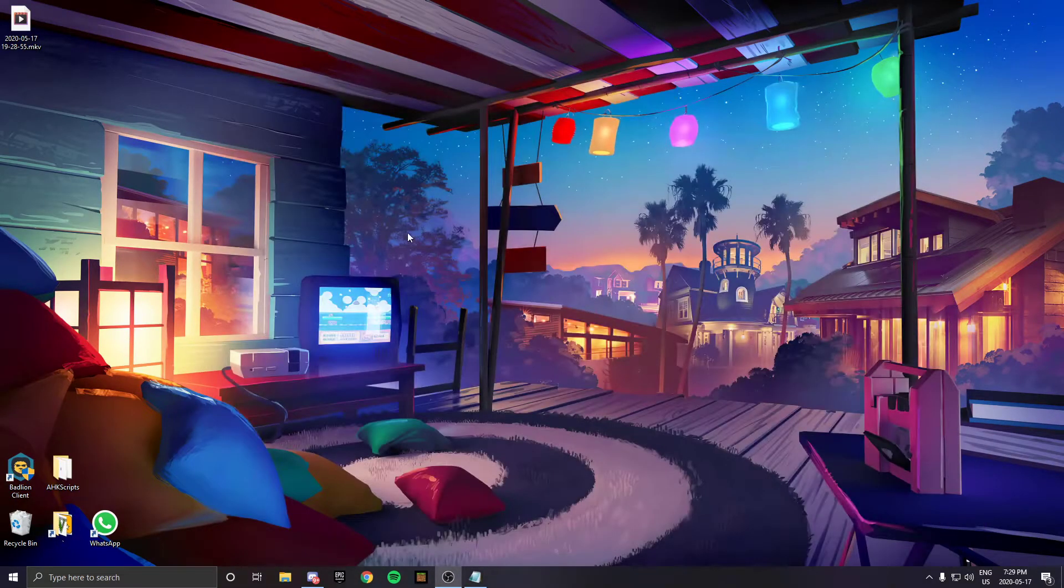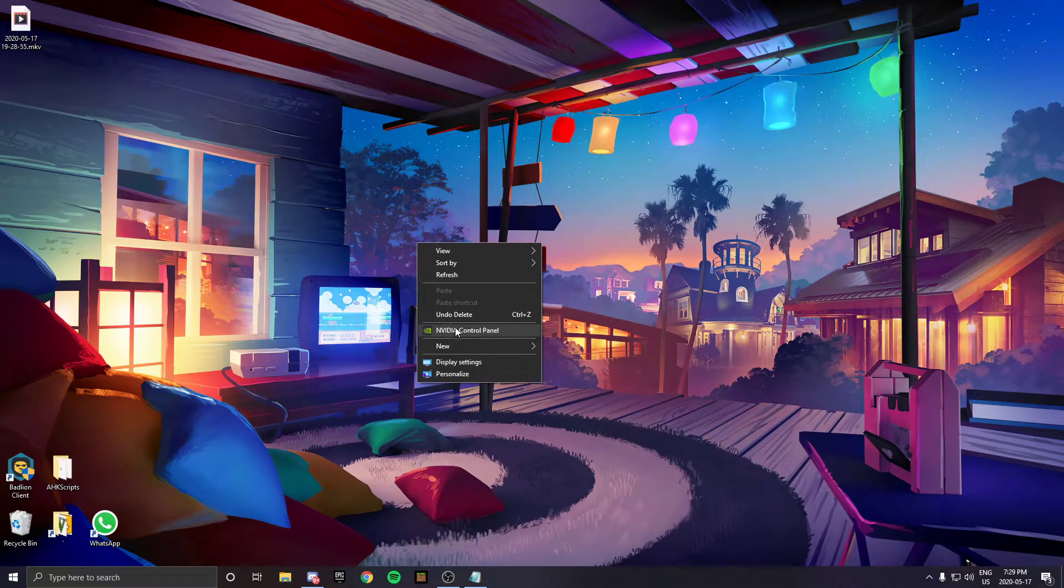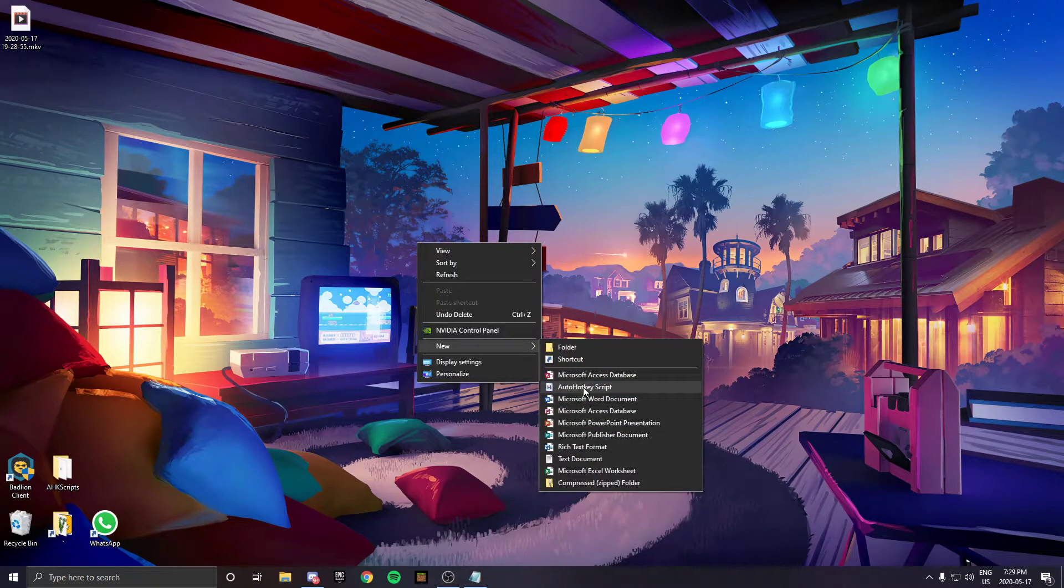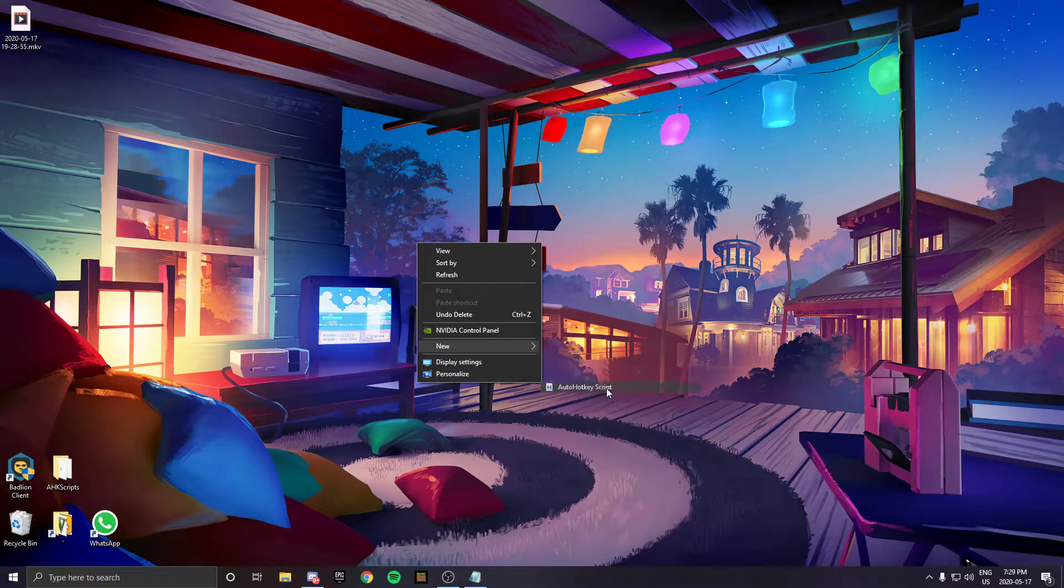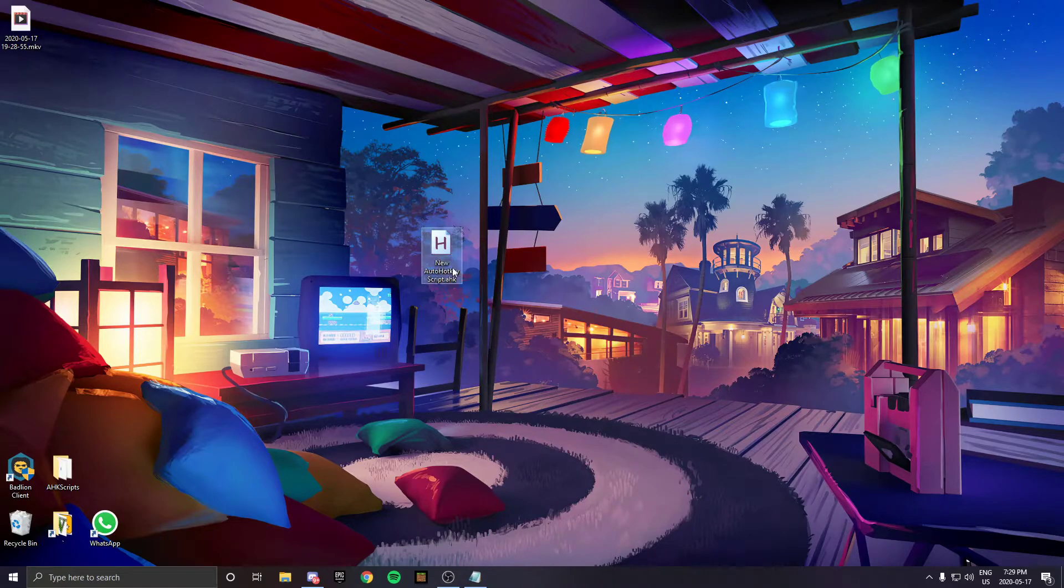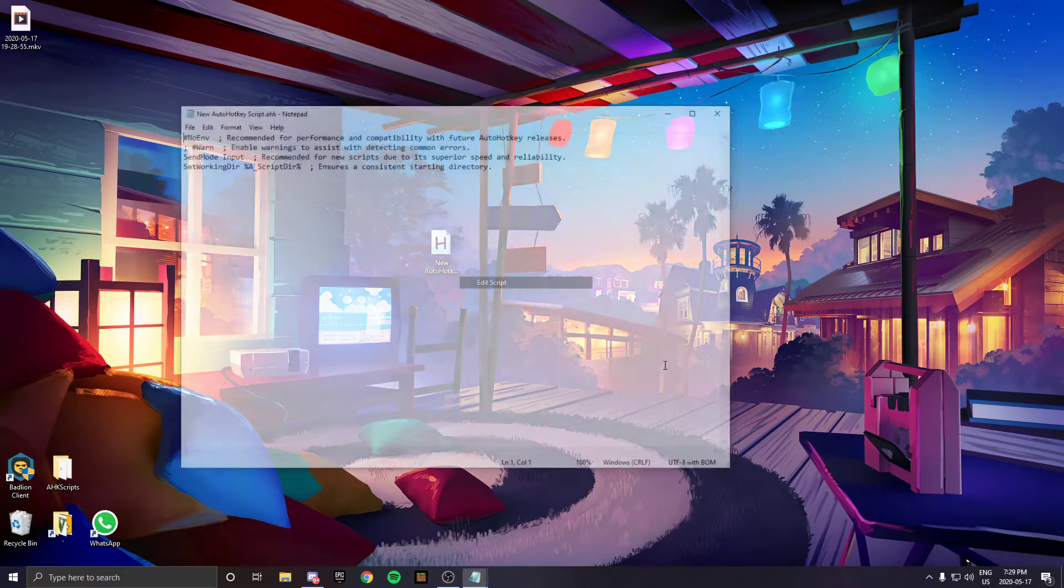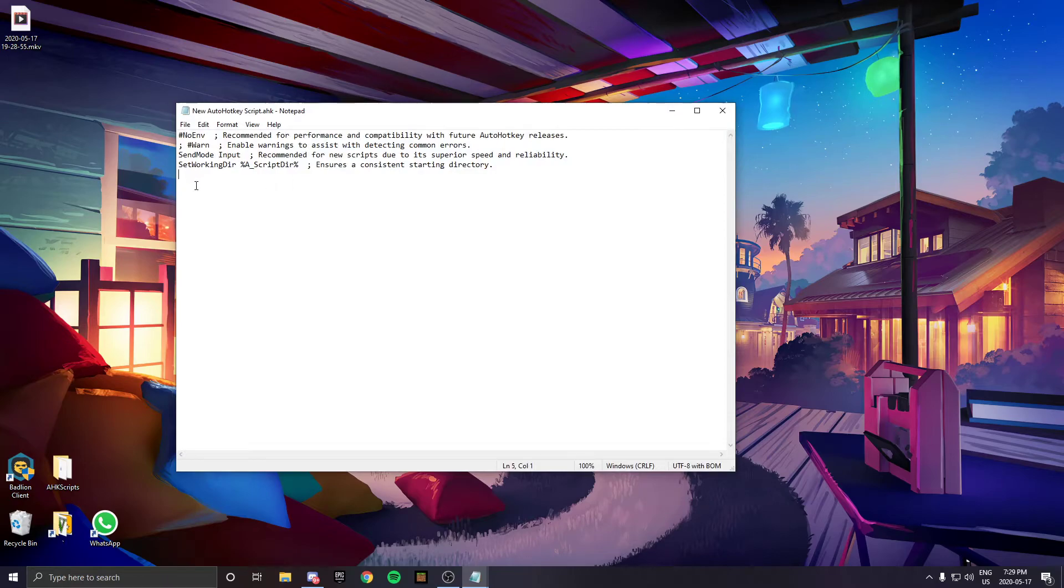When you're done installing, right-click on your desktop and press New. It will show New AutoHotkey Script. Open that and press Edit Script.